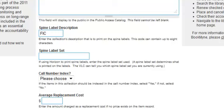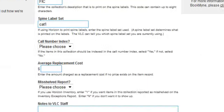Next is Spine Label Set. If you're printing spine labels, you need to indicate the spine label set you are currently using. If you don't know what that is, you can indicate in the notes section 'please use our current spine label set.' In most cases, it will be CAT1. If you're unsure, indicate that in the notes.